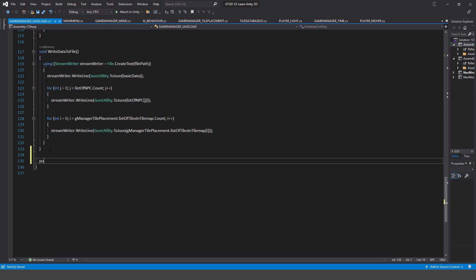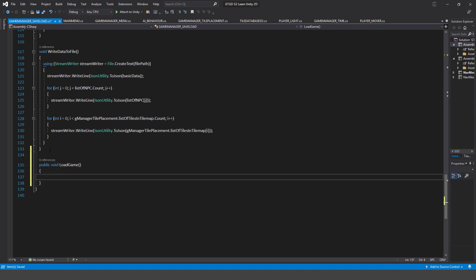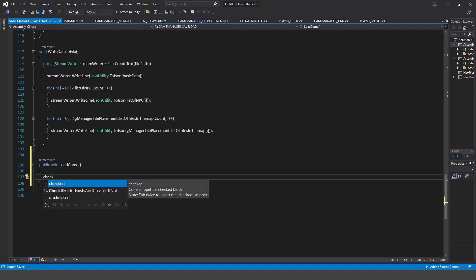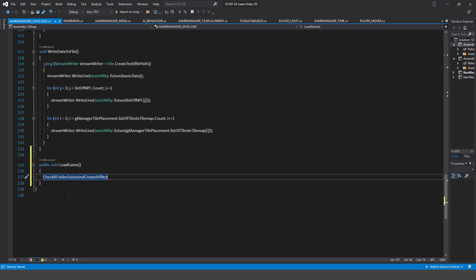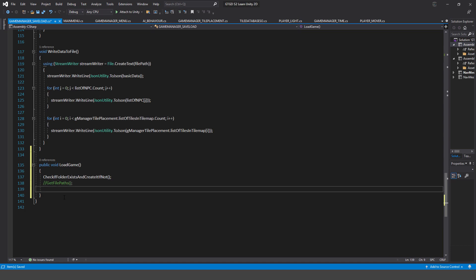I'm going to write 'public void LoadGame' — that's the method, and it matches what I have up in the Start method that's commented out. The first thing to do is check if the folder exists and create it if not. I already have that method from the save functionality, so I can reuse it. Then the next thing is 'getFilePaths', a method I need to create, and also 'readDataFromFile'.